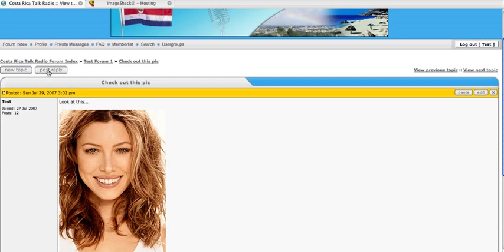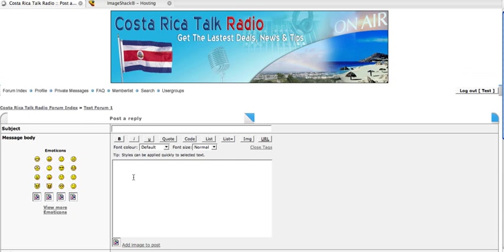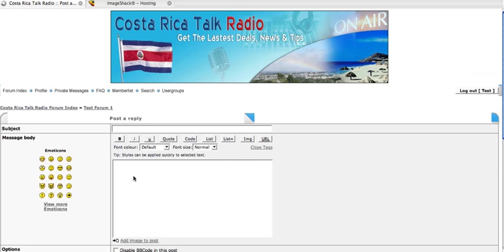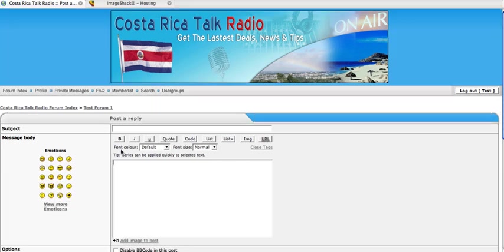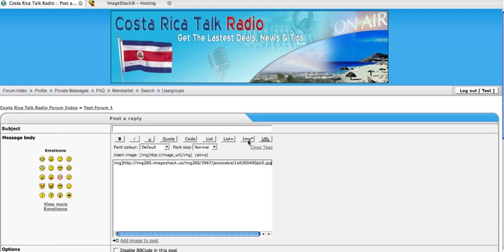Now the other way - that was a manual way which as you can see is easy as can be. The other way, as you can see at the top here, there's different things that you can do - little icons to put in the code for you. Right here you see IMG, click on that, paste the URL where your image is at.